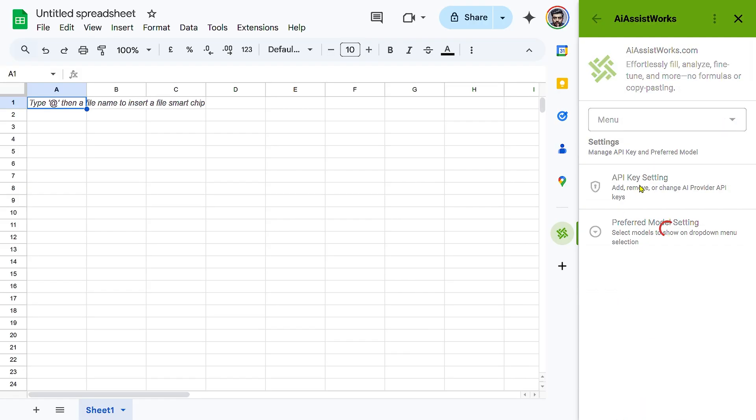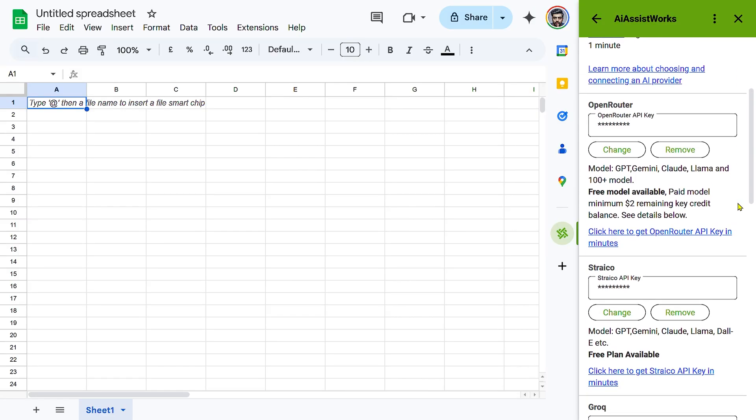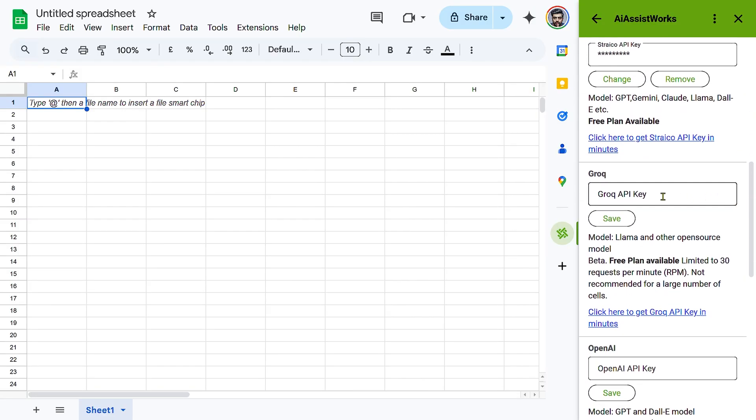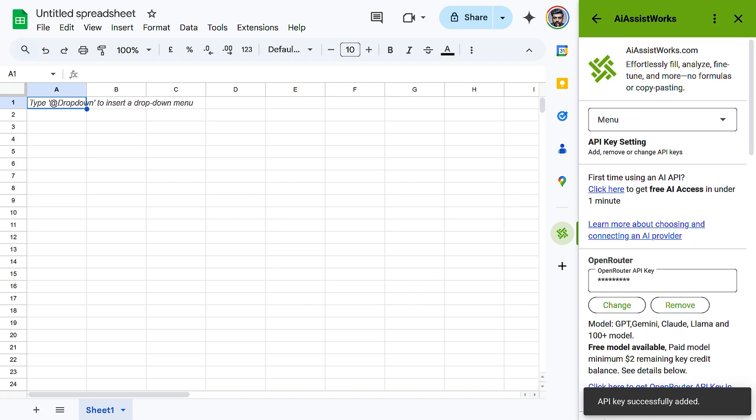Paste the copied API key into the Grok section and click save. The model list will automatically refresh when you open any menu. If it doesn't, try reopening the page from the drop-down menu.